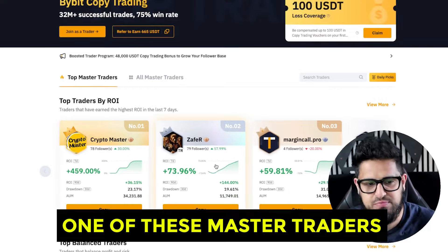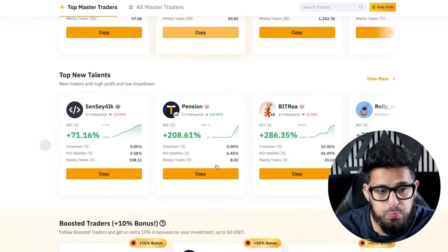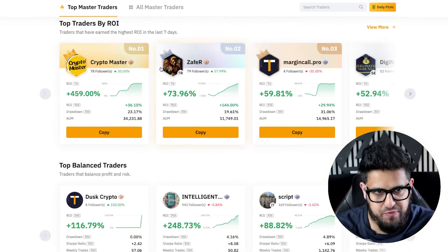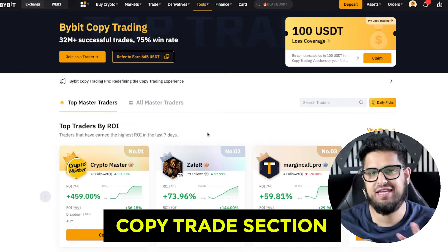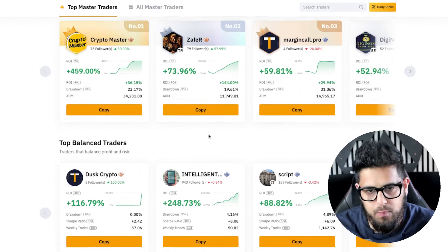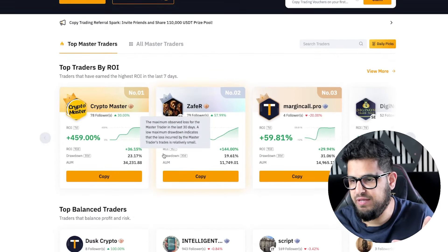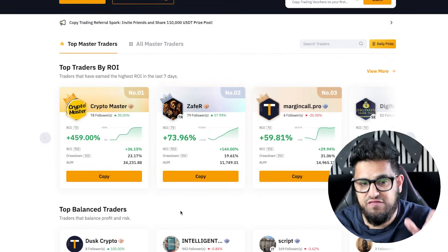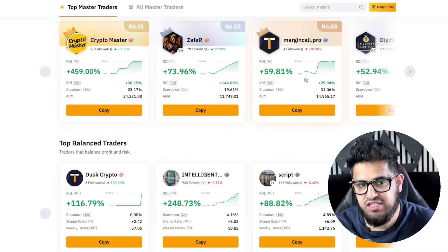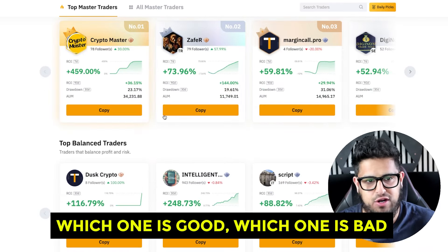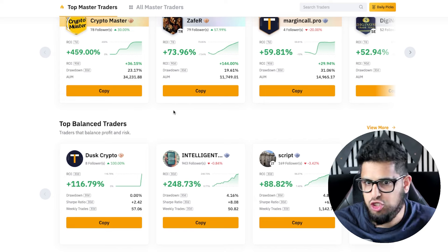Now let's say I want to copy one of these master traders. There are a whole bunch of different options in the copy trade section, and a lot of these metrics can be quite overwhelming if you don't know what you're looking for. Many of them are showing green, so how do you know which one is good and which one is bad?